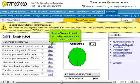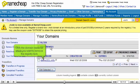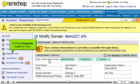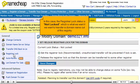Click the View link here to see a list of domain names in your account. Click the domain name for which you want to remove the registry lock, then click the Registrar Lock link here.